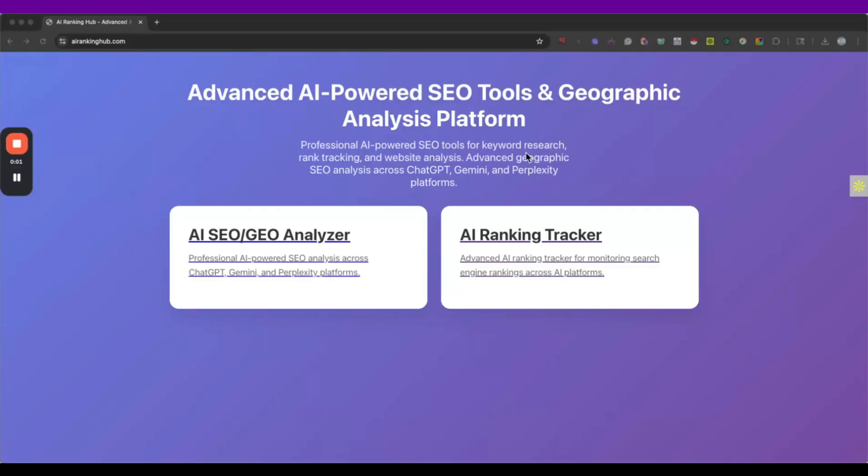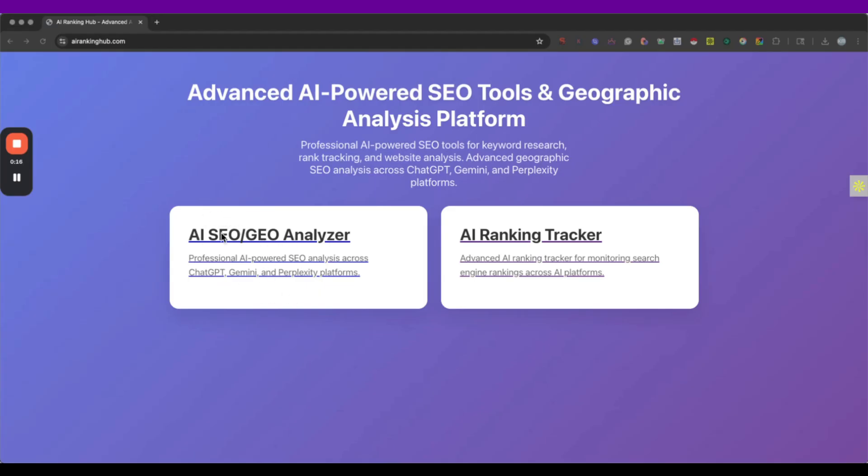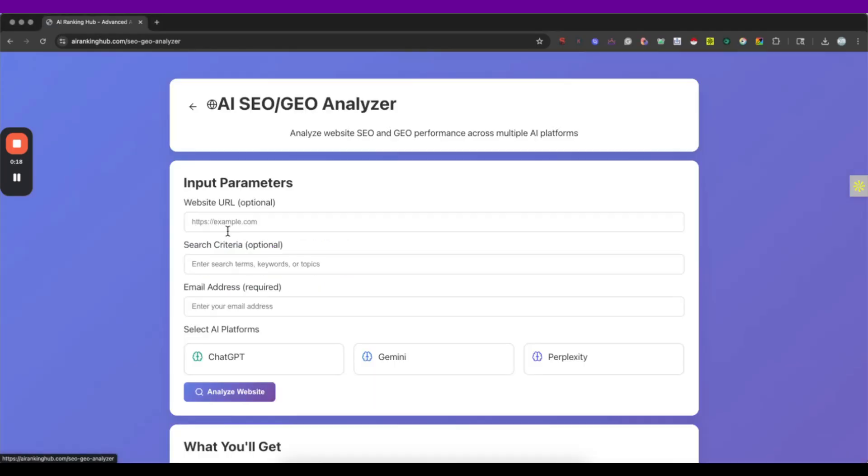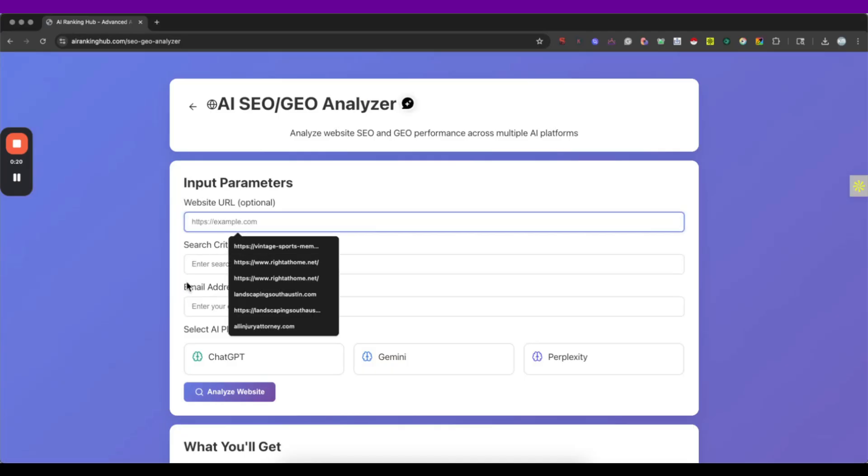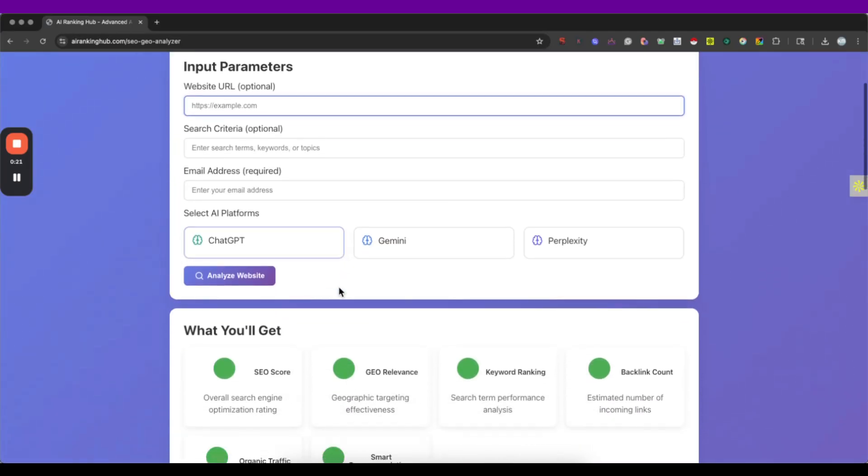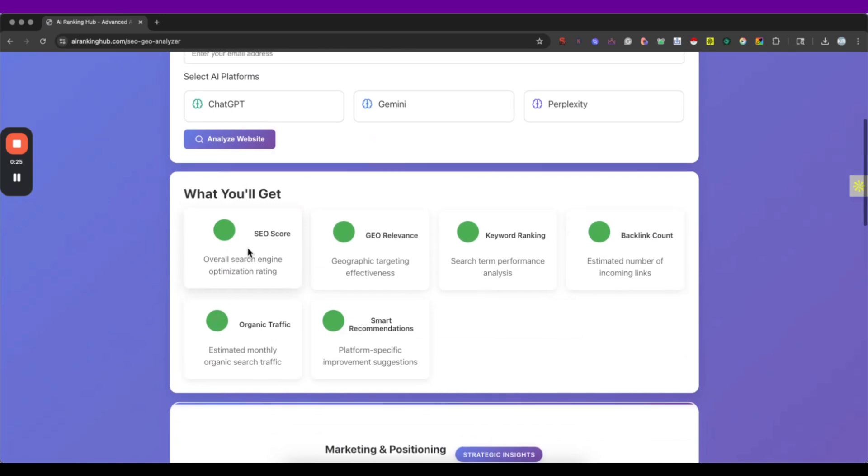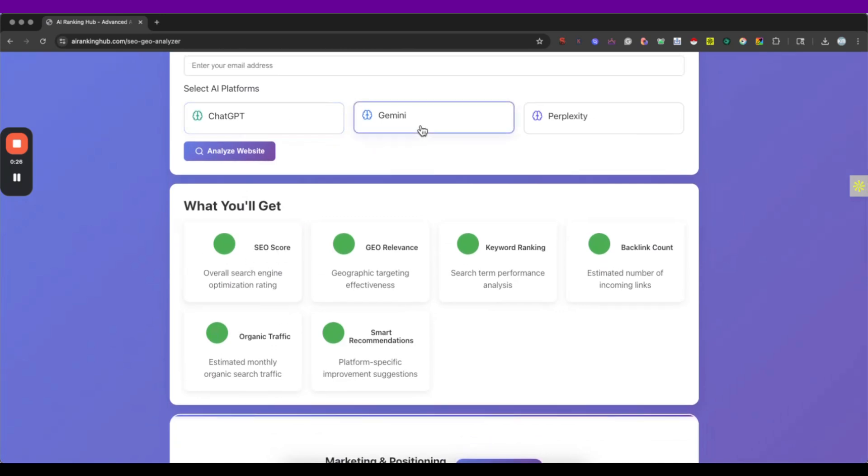All right, so the first thing we're doing is going to AIRankingHub.com and here is where we are going to find the two different tools that are going to help us with our websites. The first one is the AI SEO Geo Analyzer. This one is going to help us basically getting a full exam of our website. It's going to get an SEO score by these three different LLMs.